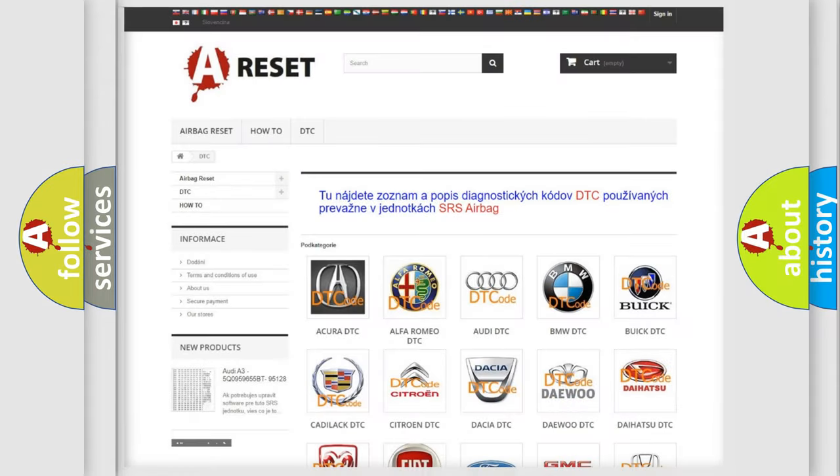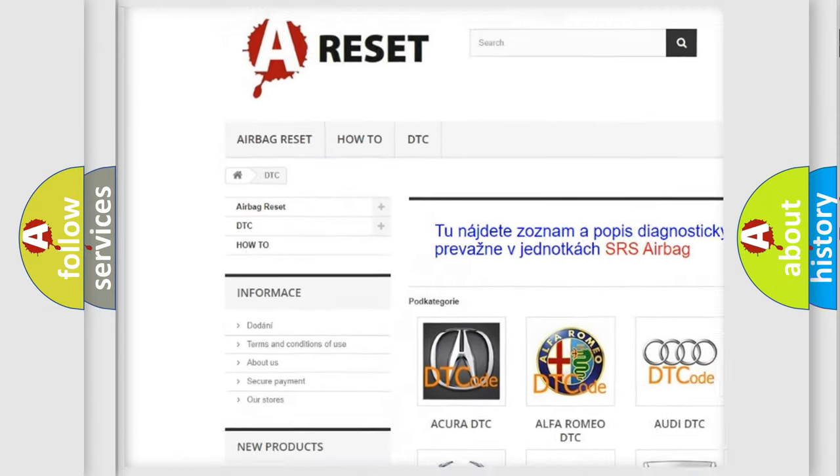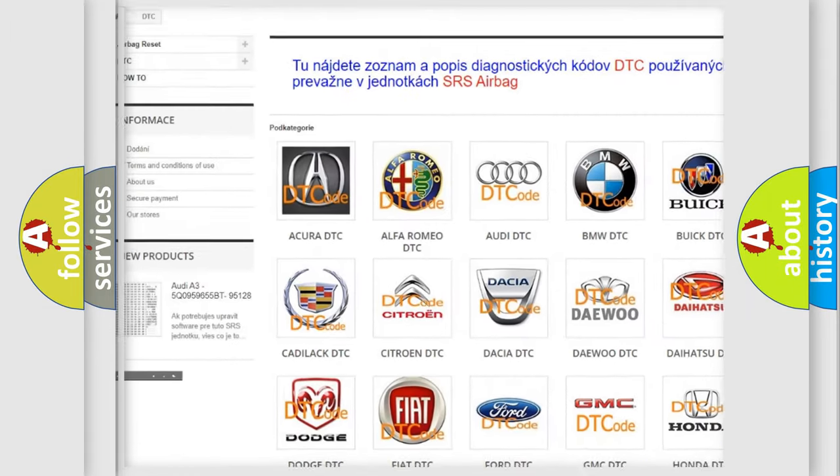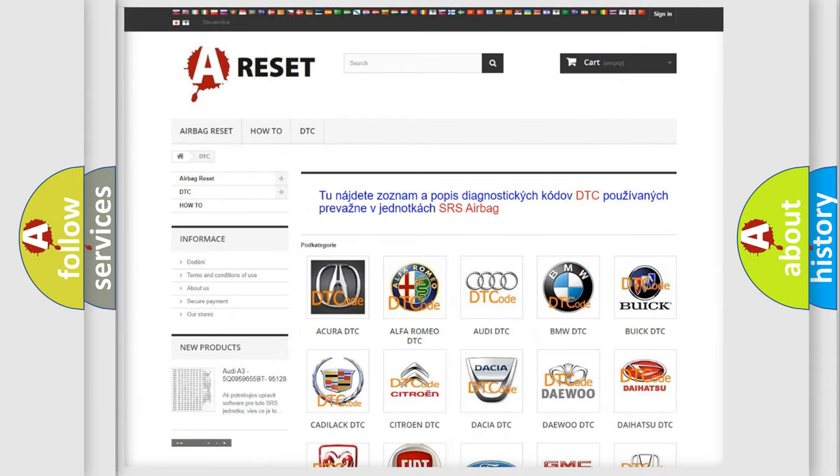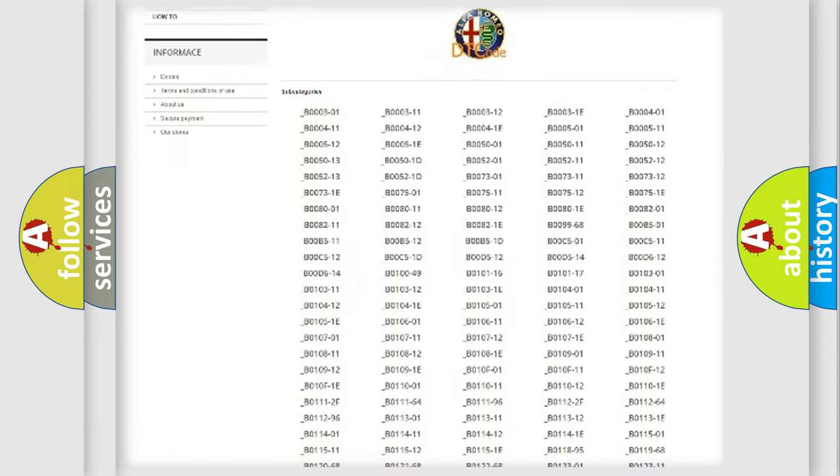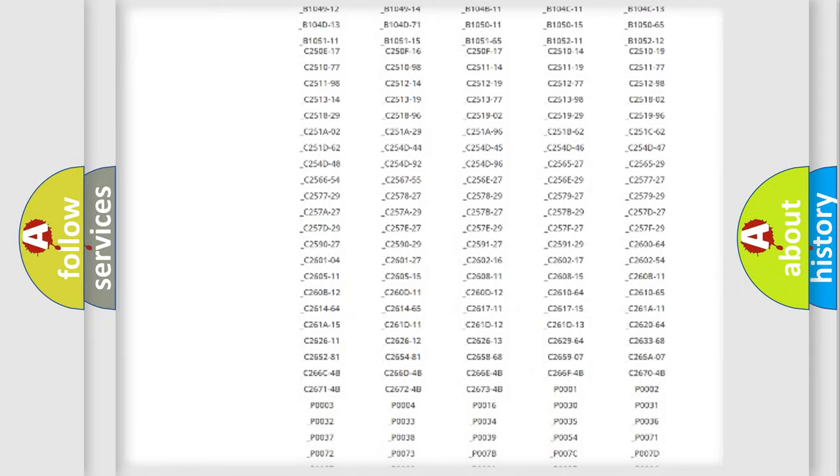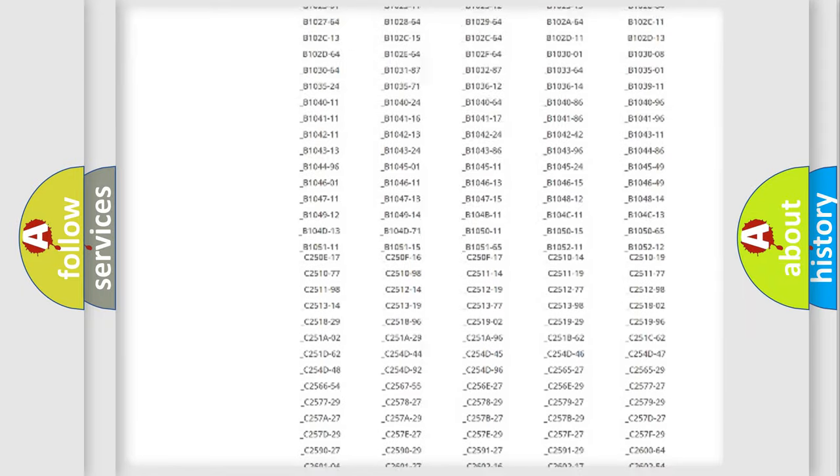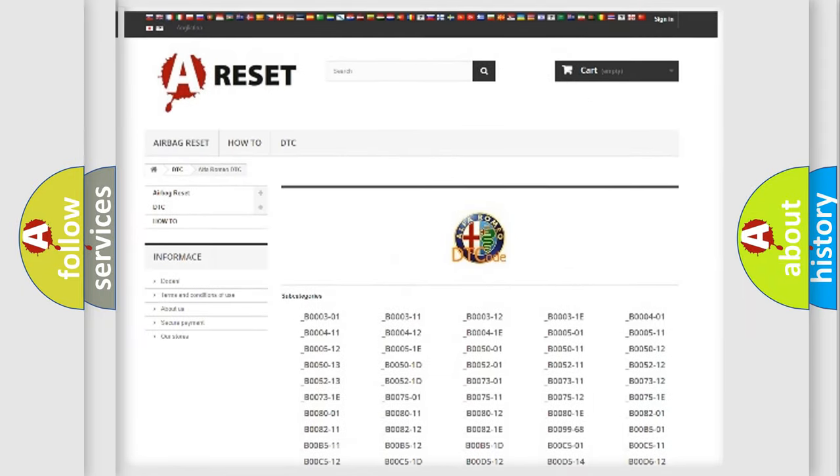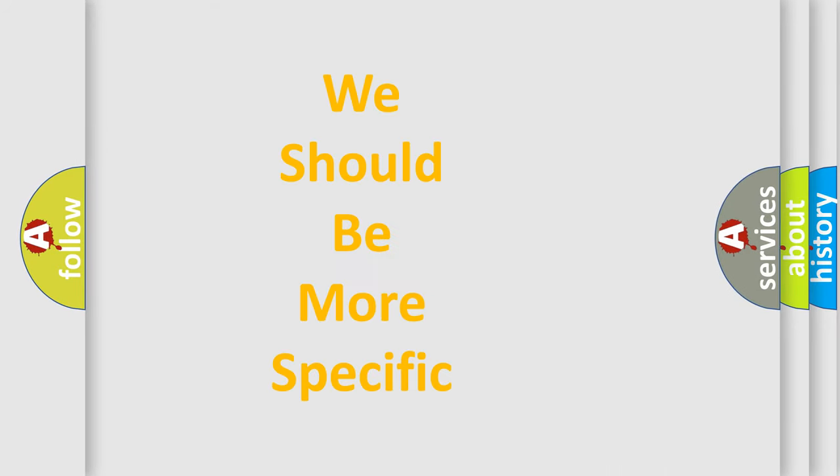Our website airbagreset.sk produces useful videos for you. You do not have to go through the OBD2 protocol anymore to know how to troubleshoot any car breakdown. You will find all the diagnostic codes that can be diagnosed in Alfa Romeo vehicles, and many other useful things.